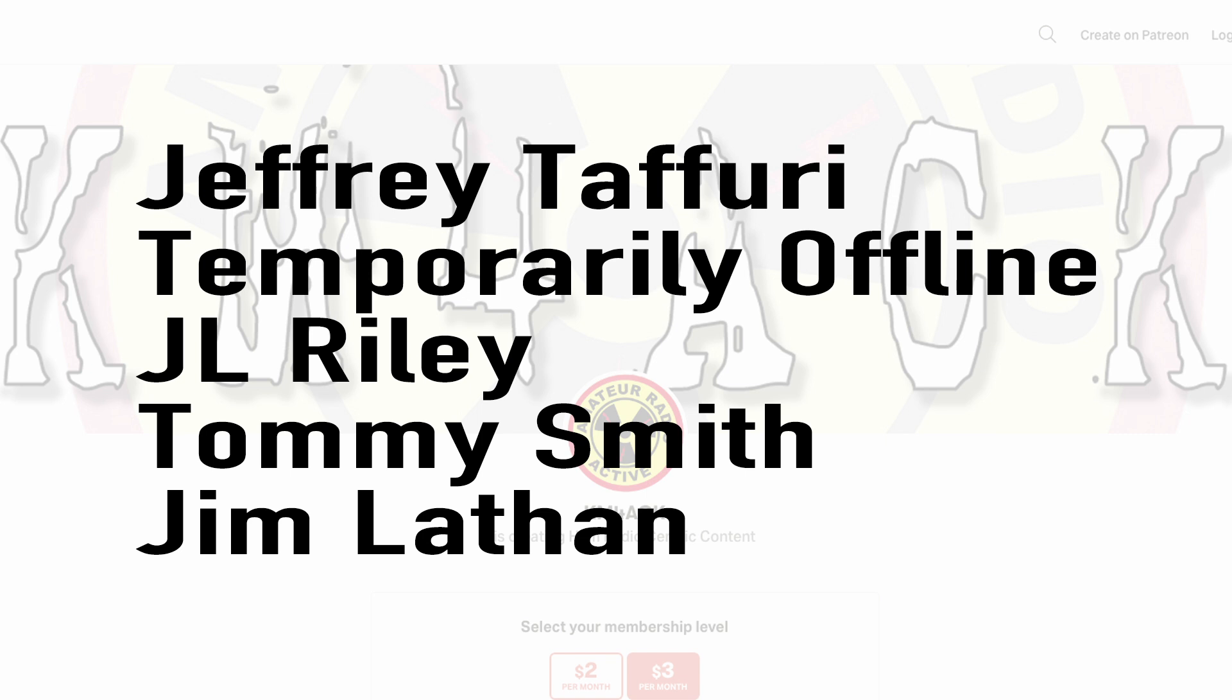Real quick, before we get going today, I've got to give a shout out to these guys. They're my latest patrons over on Patreon. If you'd like to help support the channel, I'll leave a link to Patreon down in the description below.